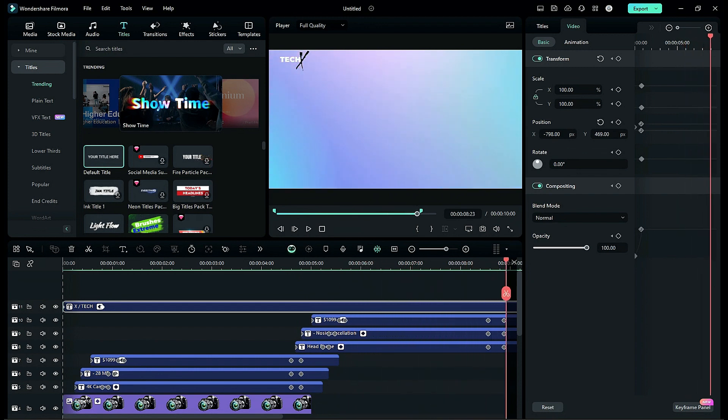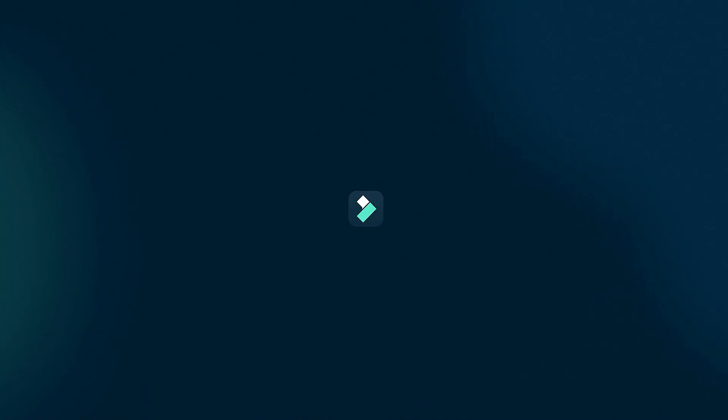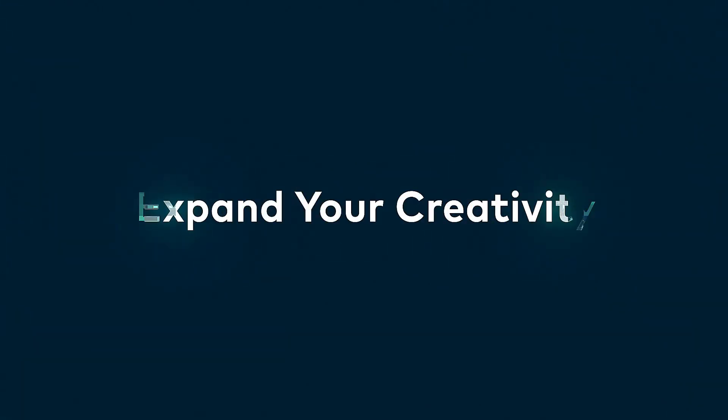That's it — this is how you can create an awesome product promo video of any product inside Filmora 13. You can create more shots using the same process. See you all in my next video, till then stay safe, goodbye. To access more tutorials, click on the link to the Filmora Creator Hub.